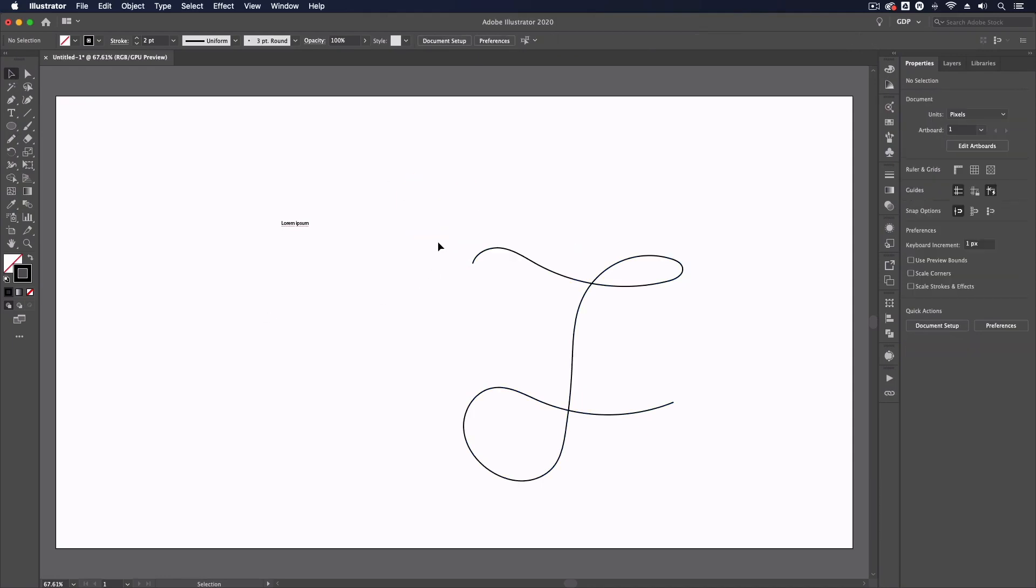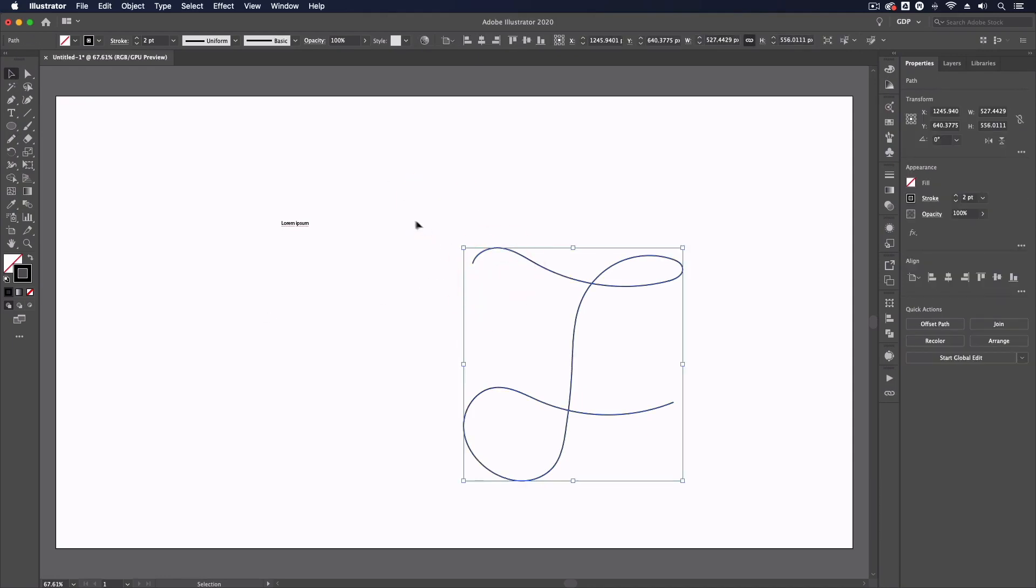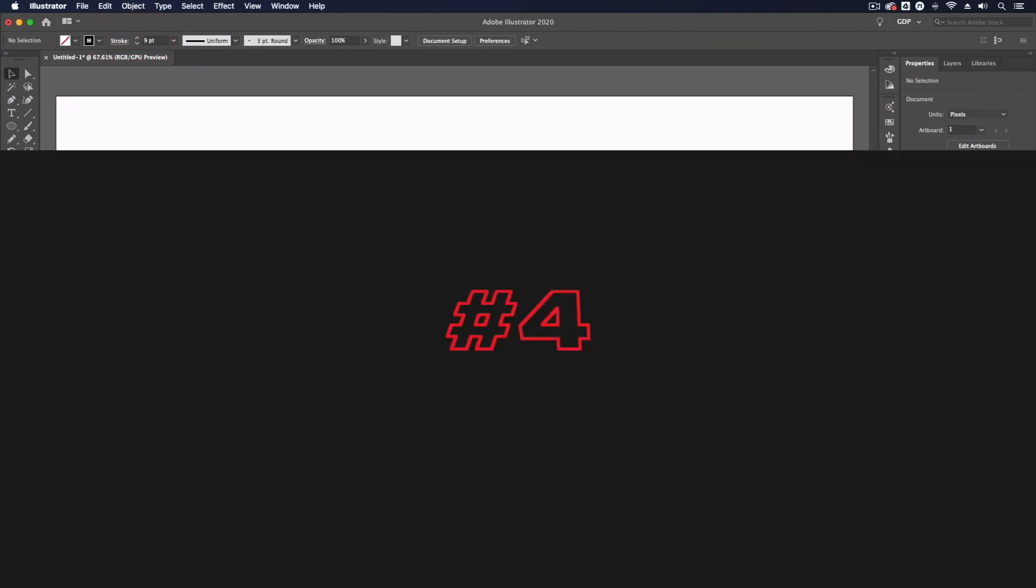This is something that you can also do in the likes of Procreate as well and it does make a big difference when doing this type of design work.